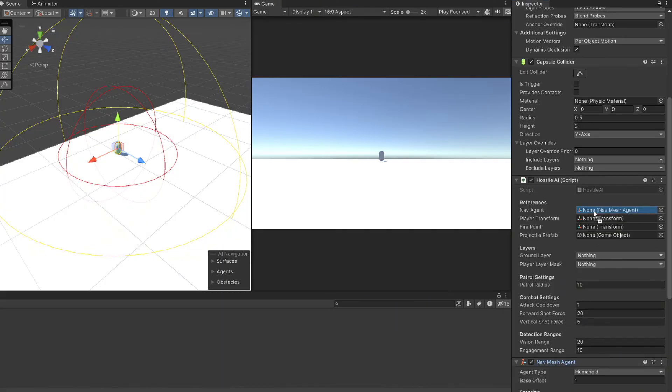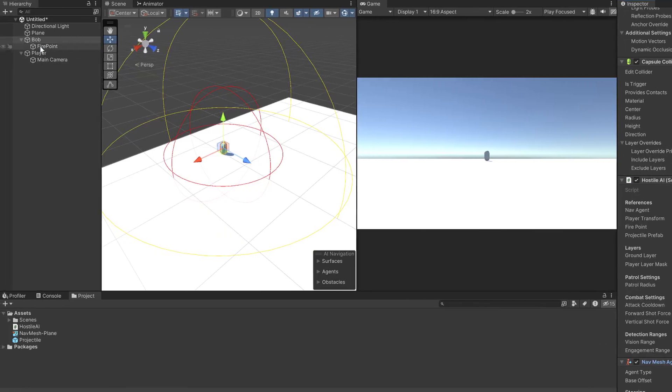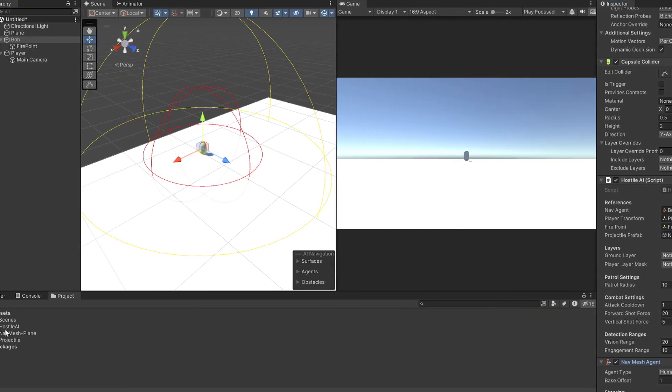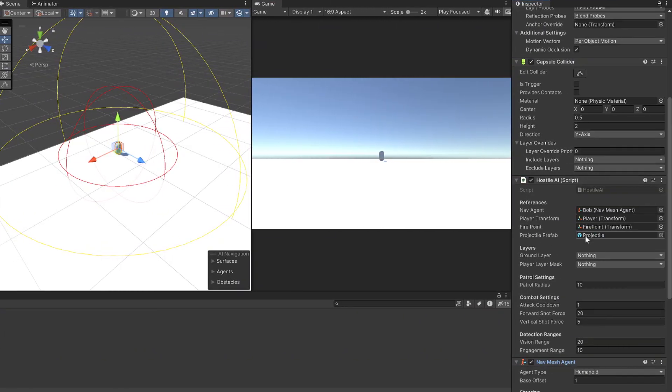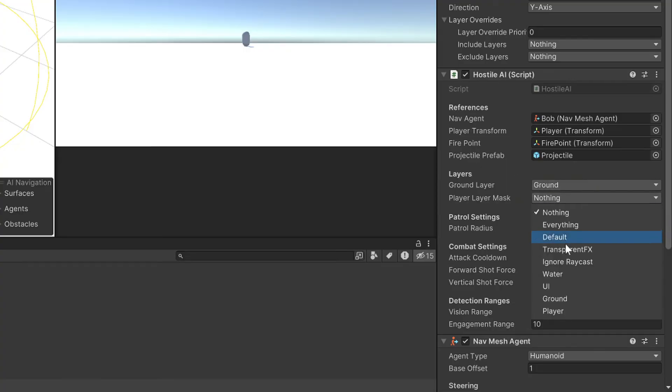Bob needs his references filled out so add the nav agent, the player, the firepoint and the projectile. Bob also doesn't know what layers he's looking for yet so set the first to ground and the second to player.